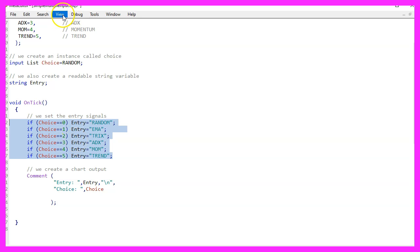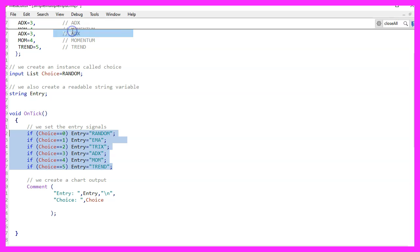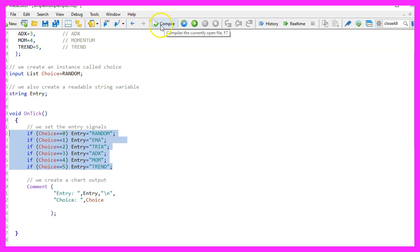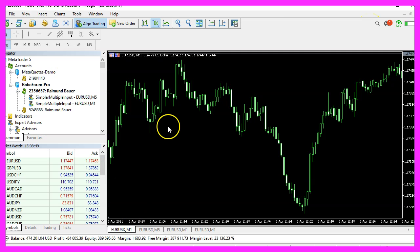For now, please click on view, toolbar and click on the compile button or press F7 on your keyboard. You shouldn't get any errors here and if that is the case, you can click on the little button here or press F4 to go back to Metatrader.